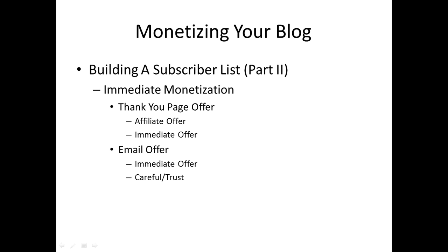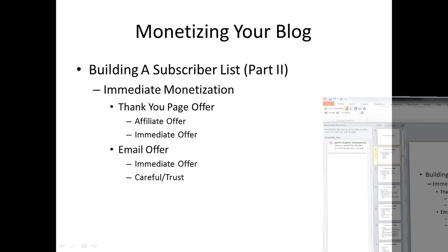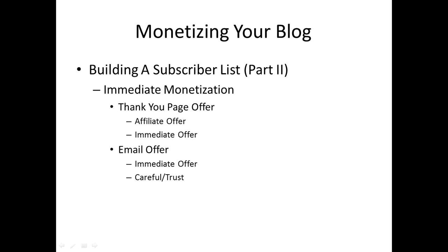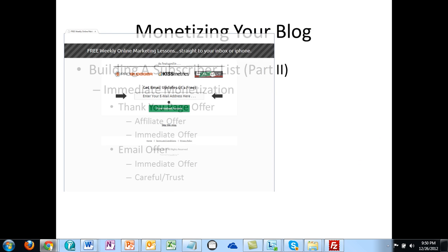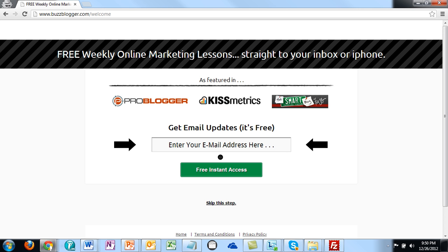I'll show you what that looks like with probably one of the larger bloggers you may have seen. If you go to buzzblogger.com, the blogger's name is Kim Roach. Right away she gives you the opportunity to get her email updates.